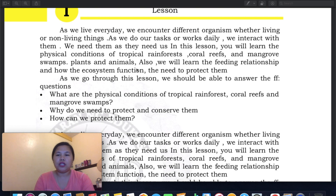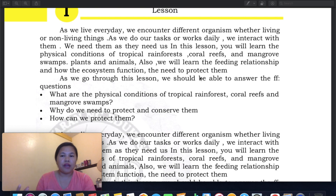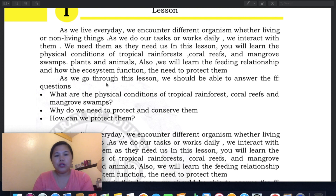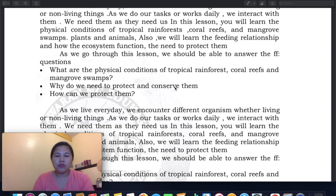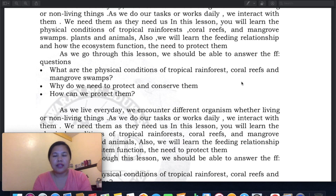You will also learn the feeding relationships and how the ecosystem functions, and the need to protect them. This lesson connects to Grade 5, where we learned how organisms get their food — the food web, the food chain, and the food pyramid. As we go through this lesson, we should be able to answer: What are the physical conditions of tropical rainforests, coral reefs, and mangrove swamps? These questions can be answered after watching our Week 6 video.